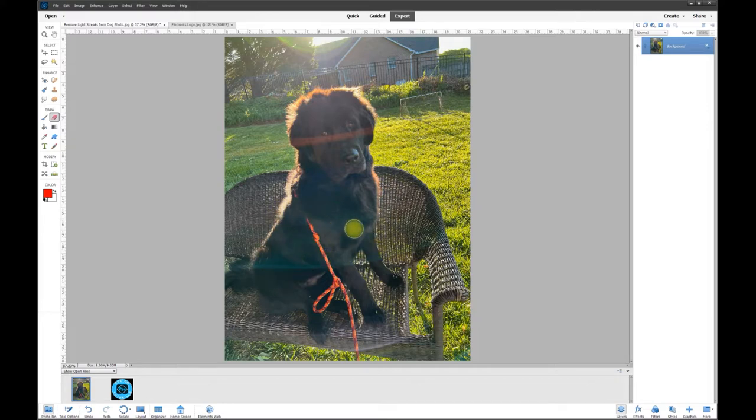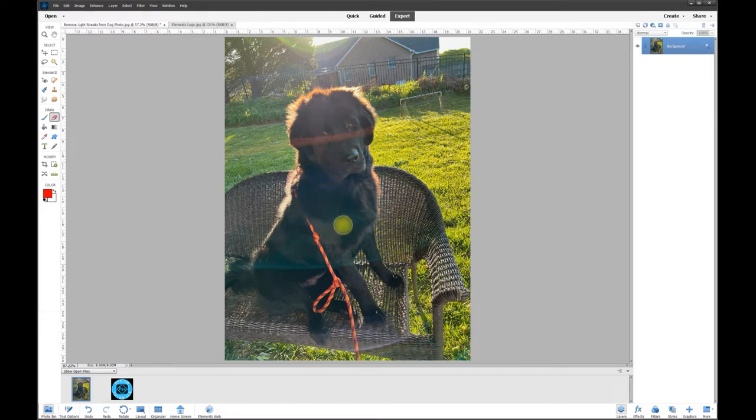That's why you can see this line and the streak over here. So the first thing we want to do to this photo is use the haze removal tool. That's going to help the picture a lot. It won't be perfect and we'll have to work on it a little bit more, but let's start with that.